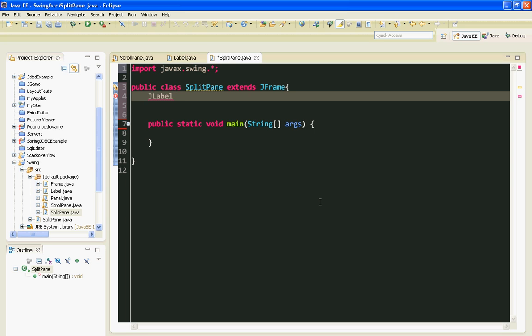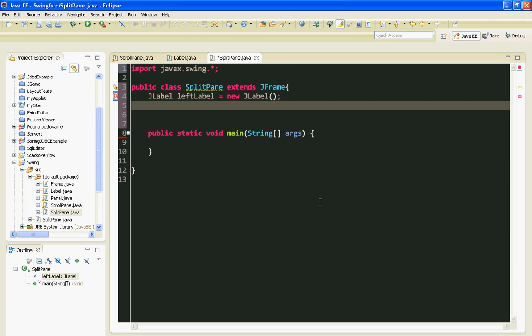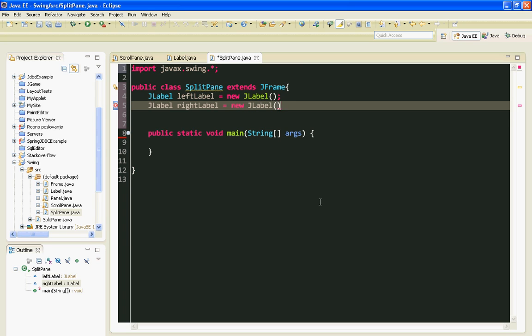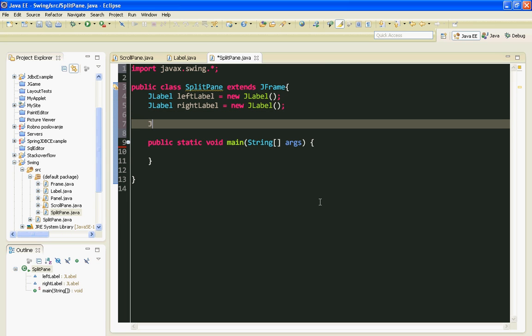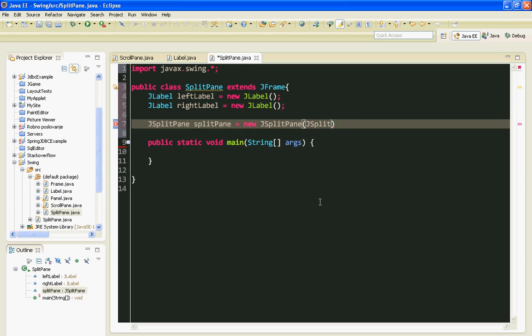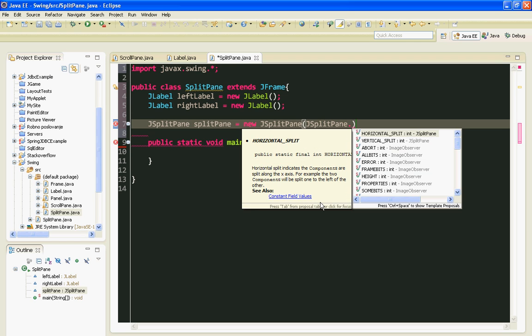I'll name first label will be left label, second will be right label and let's make JSplitPane. SplitPane equals new splitPane. First I am going to define whether it will be horizontal or vertical split. I'll use horizontal split.